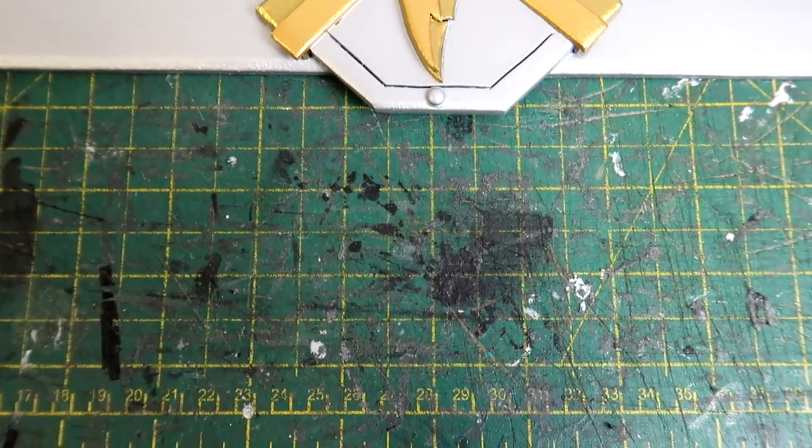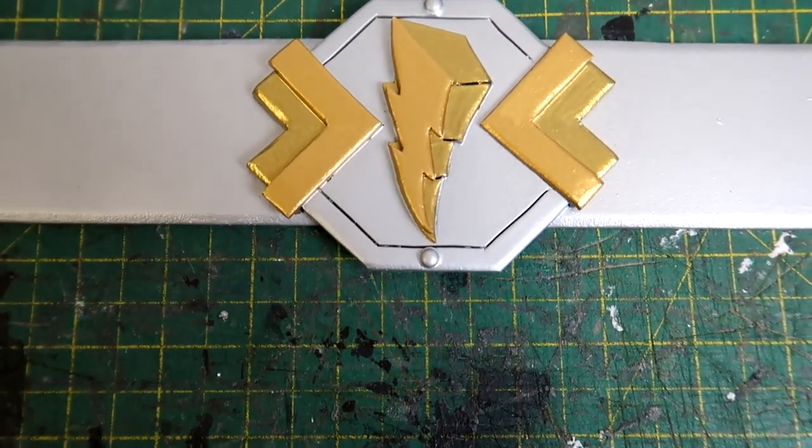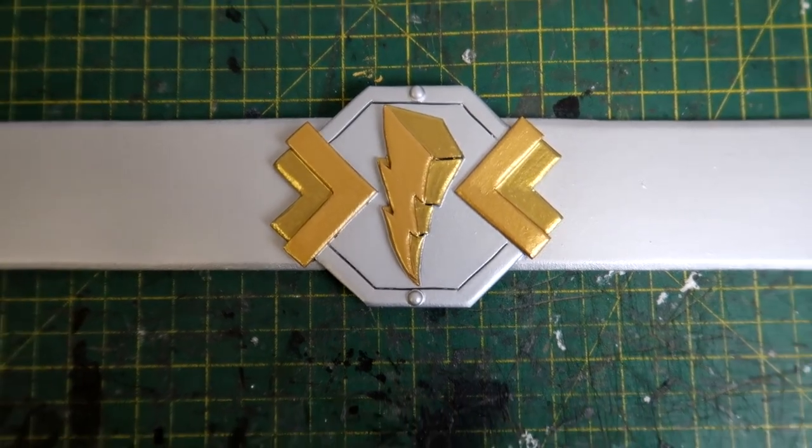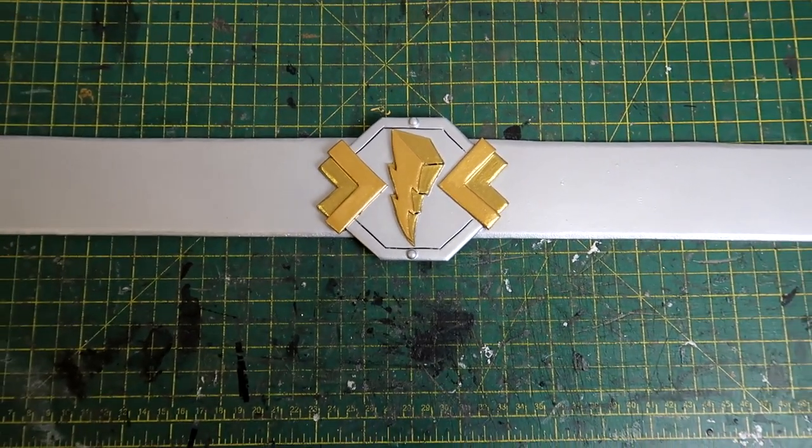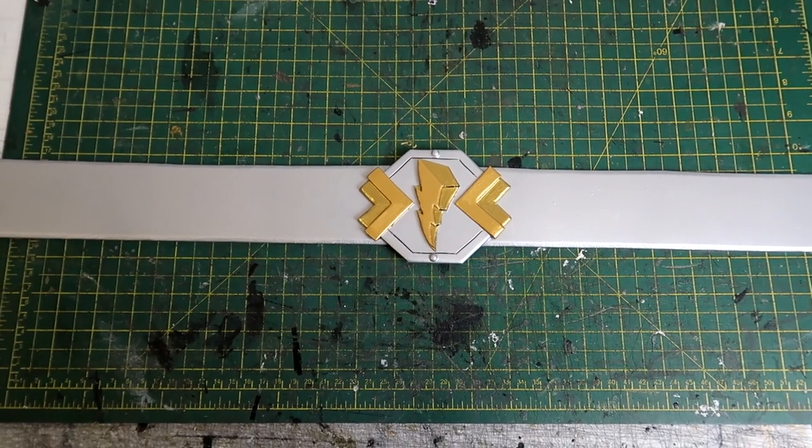Being completely honest here I completely forgot to record this part so here's the gold finished. For this I used two different shades of airbrush gold paint and I just brushed it on by hand.